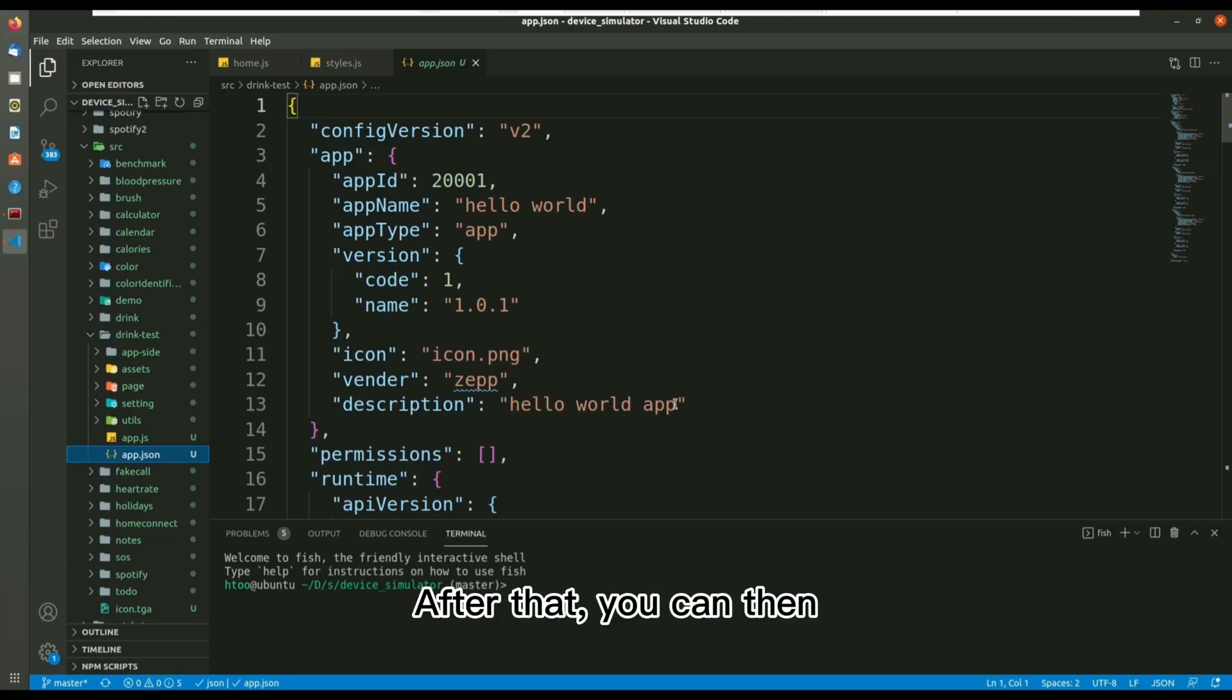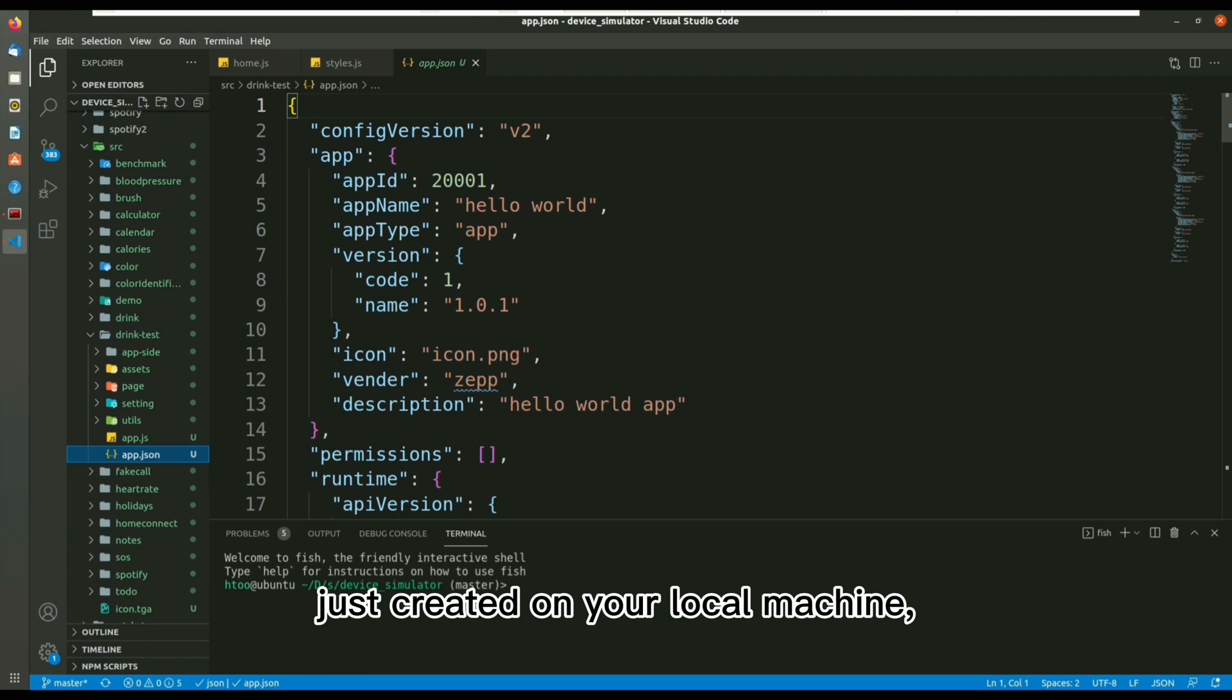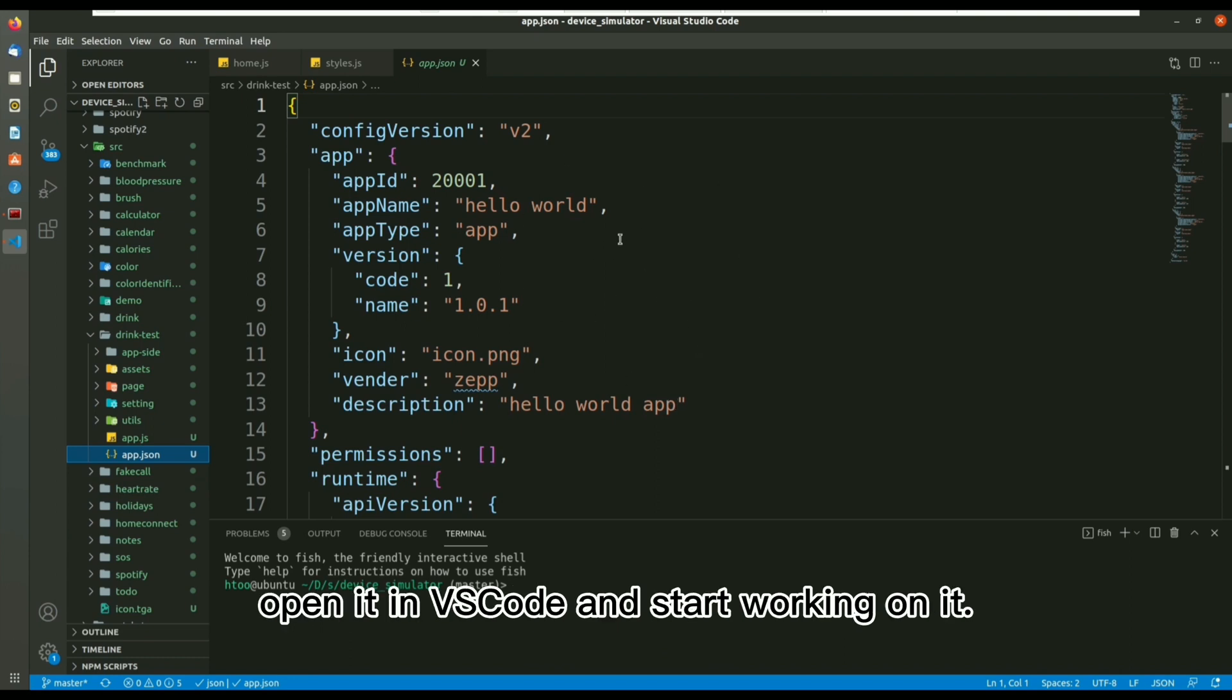After that, you can then find the project file you have just created on your local machine, open it in Vscode, and start working on it.